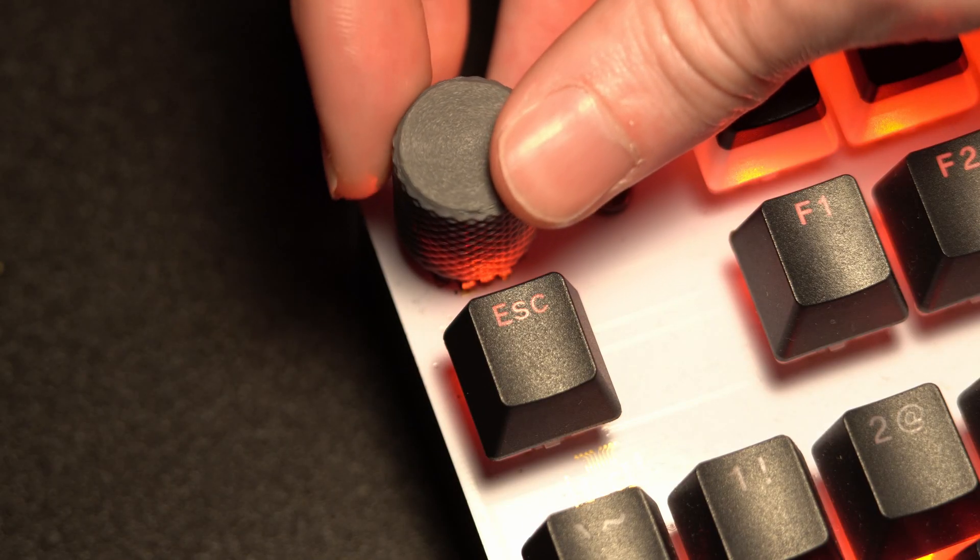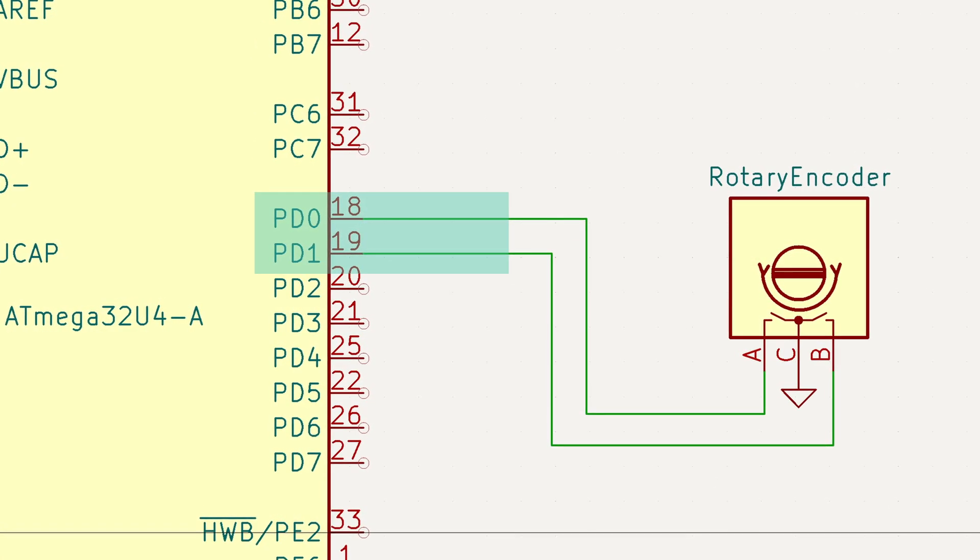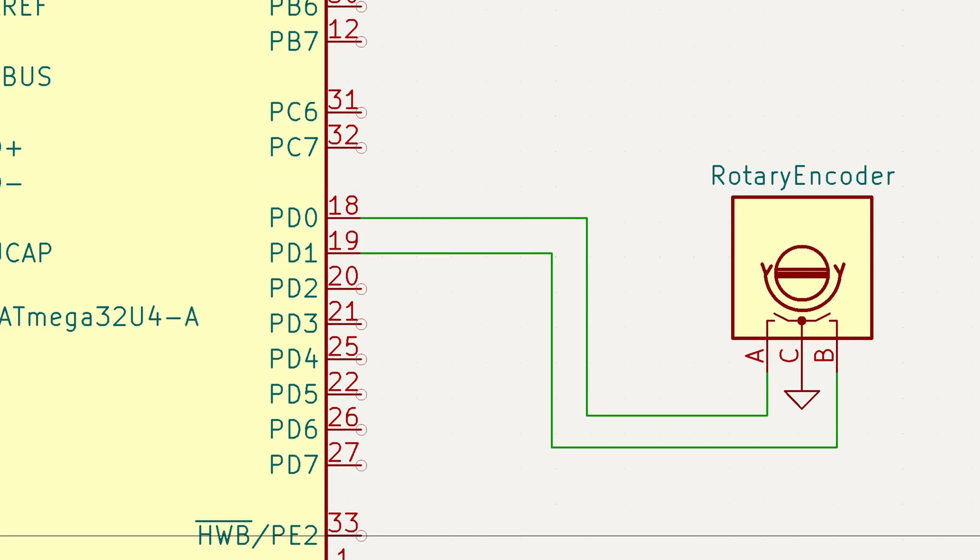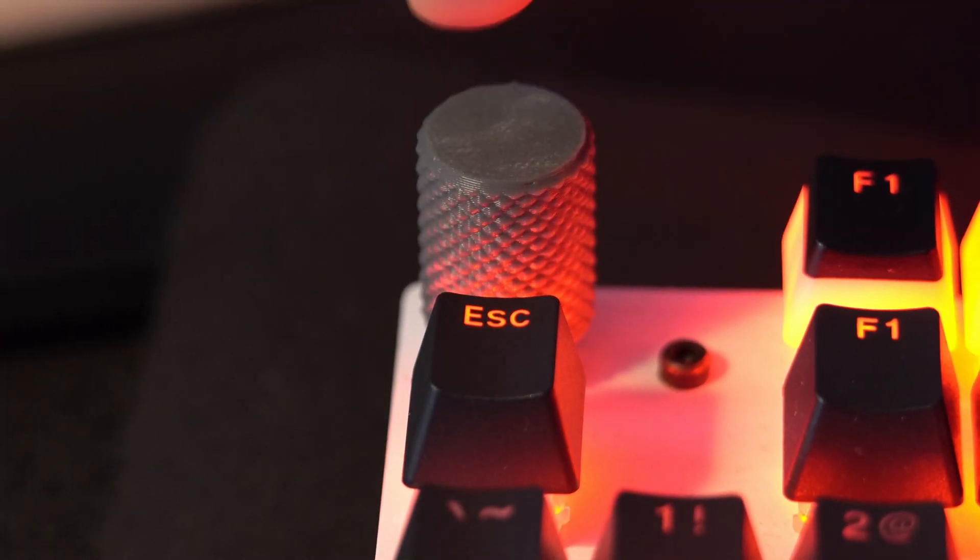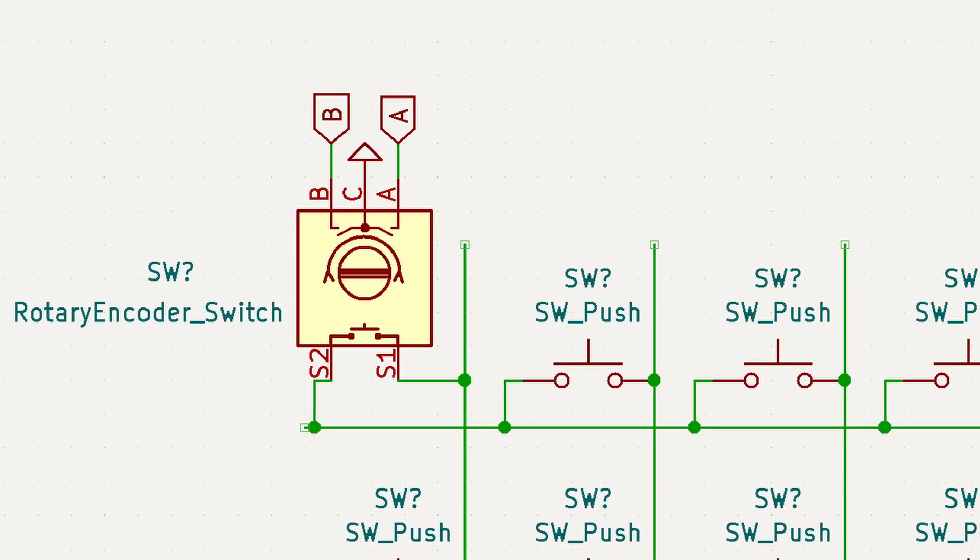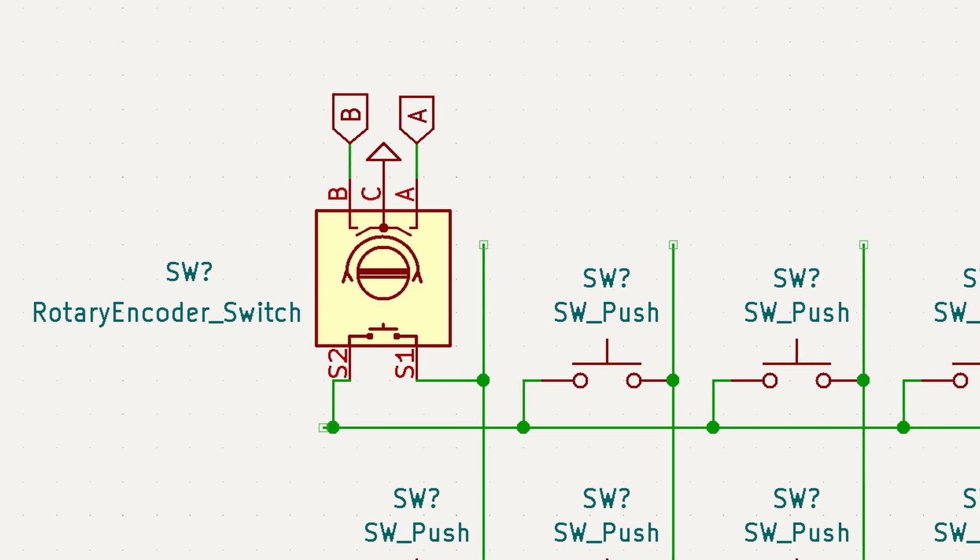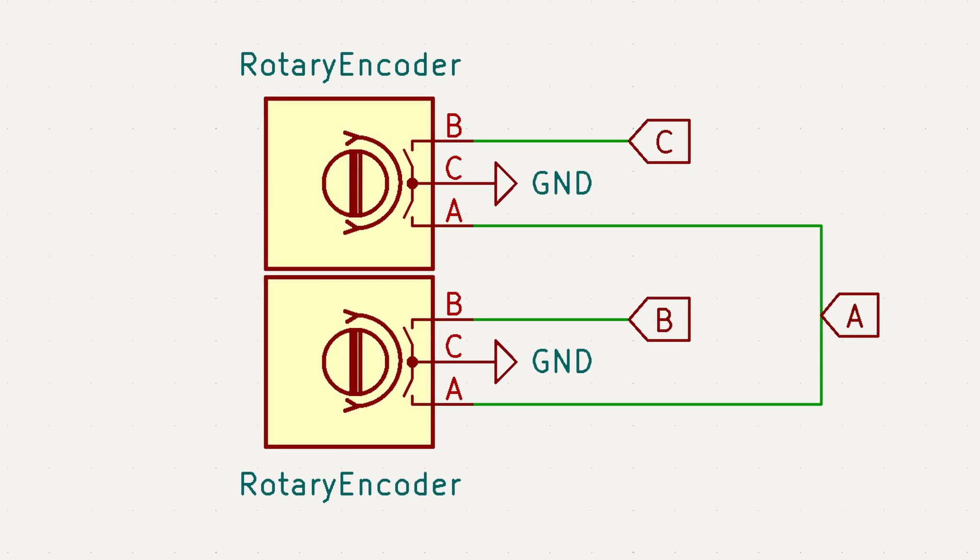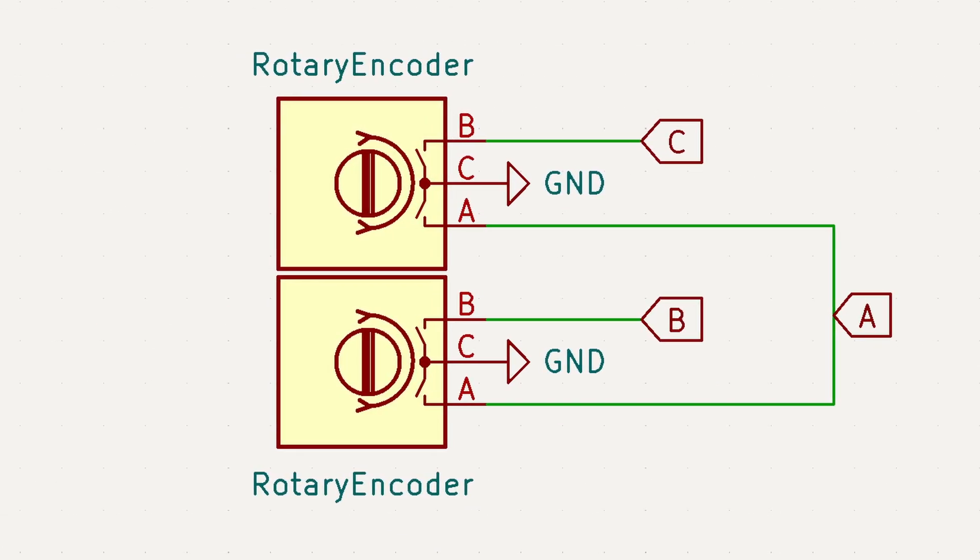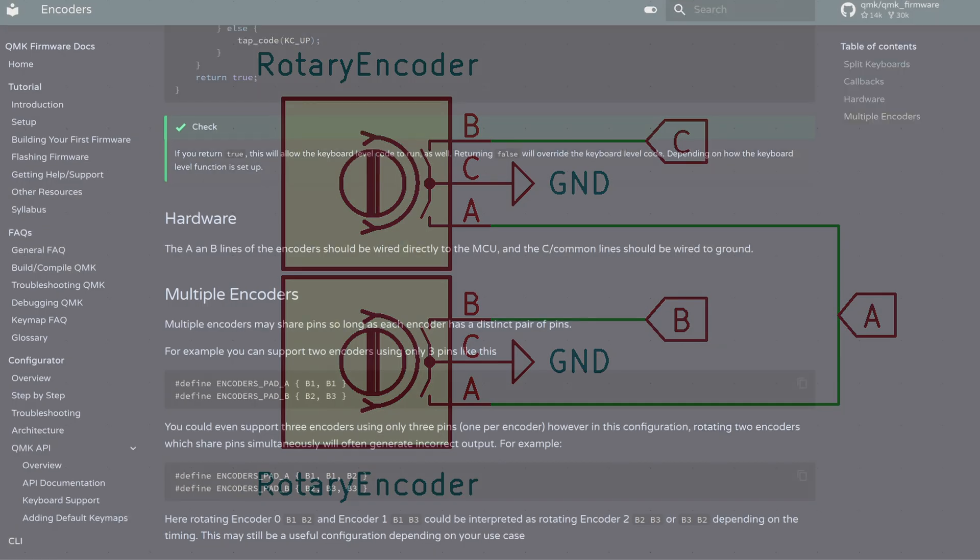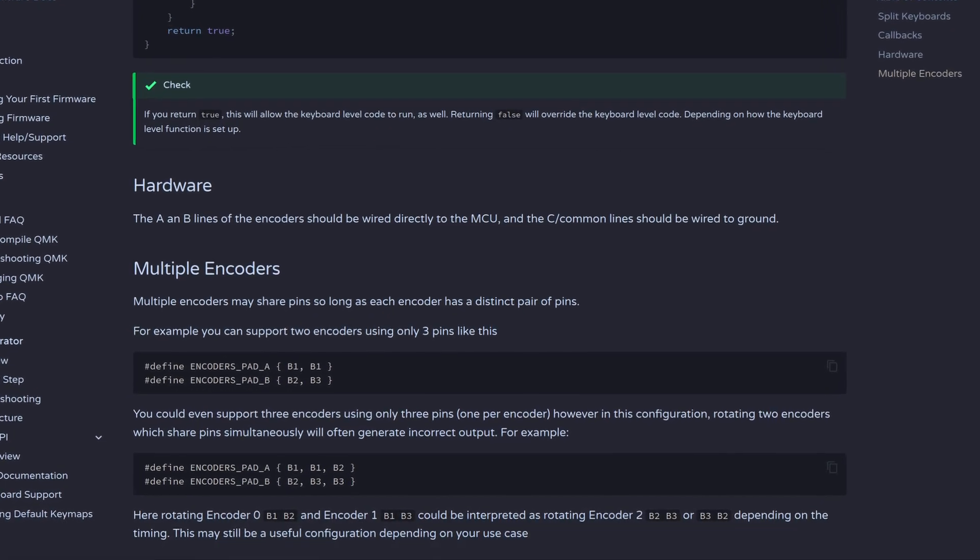A typical rotary encoder requires two dedicated I.O. pins for its rotation axes. Some encoders also have a push switch, which can be included in your switch matrix to conserve I.O. You can matrix multiple encoders' rotary axes together, which is covered in more detail in the QMK documentation.